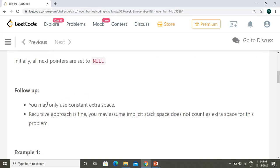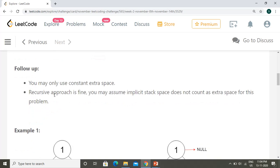There are a few more follow-up points. You may only use constant extra space, so we should not use additional space. A recursive approach is fine because the recursion stack space can be assumed to be constant space for this approach.